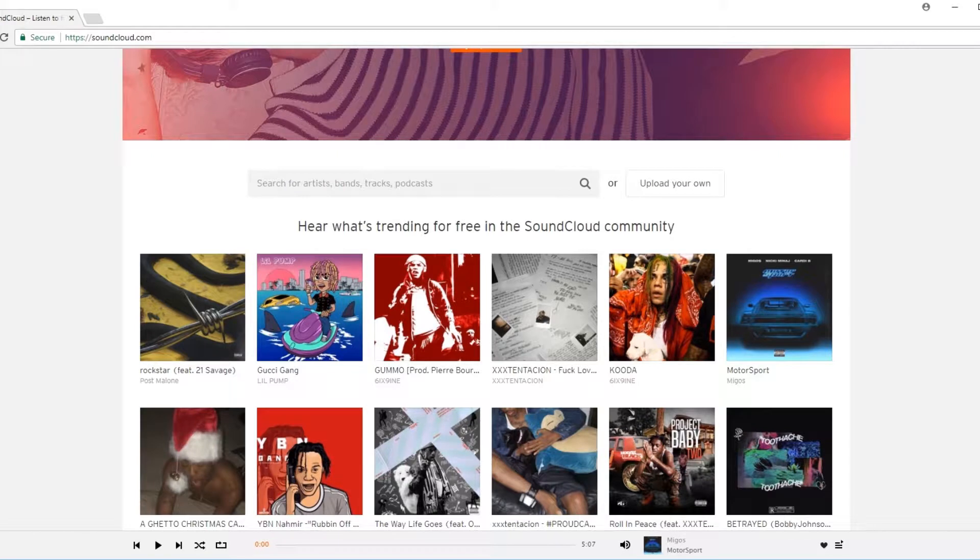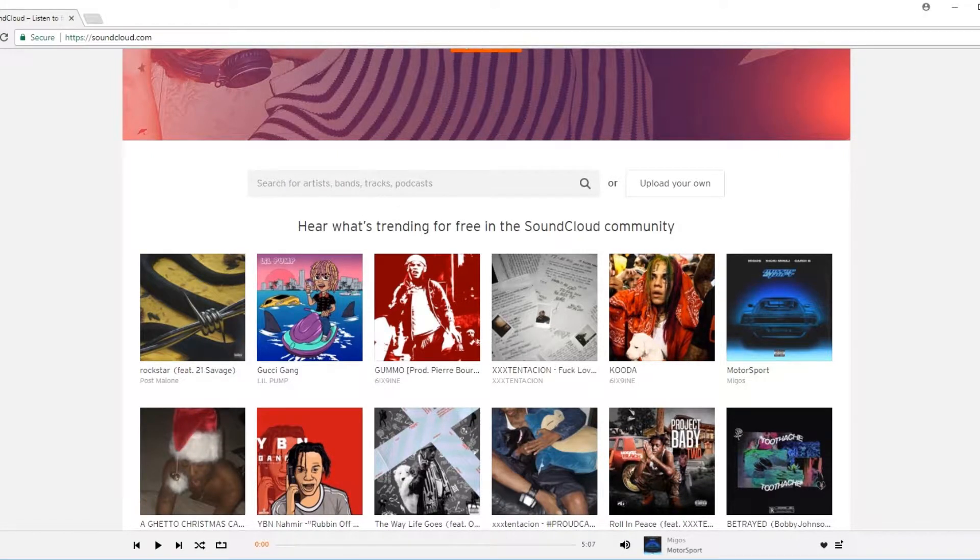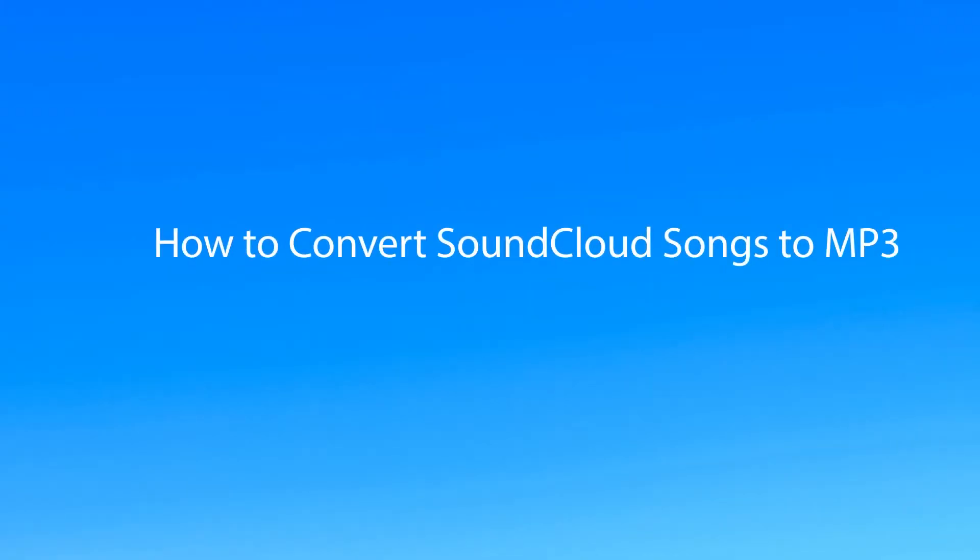Hello guys! Want to record music from SoundCloud and convert it to other formats? Just follow me and use Icyazoft Screen Recorder and Video Converter Ultimate to download and convert SoundCloud music.